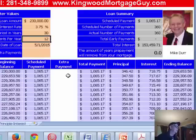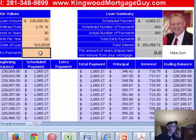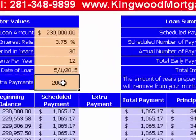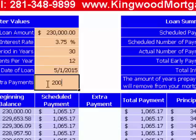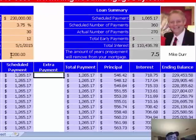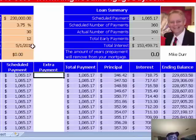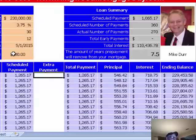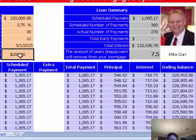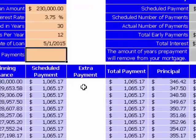This is where it gets cool: let's say we could afford to pay $200 a month extra. By putting it in this box, it's going to assume you want to do that for every payment of every month of the loan. When I hit the tab button, it's going to tell me that $200 a month reduces the term by seven and a half years, and our total interest drops — we save $43,000 in interest by putting in that $200 a month.